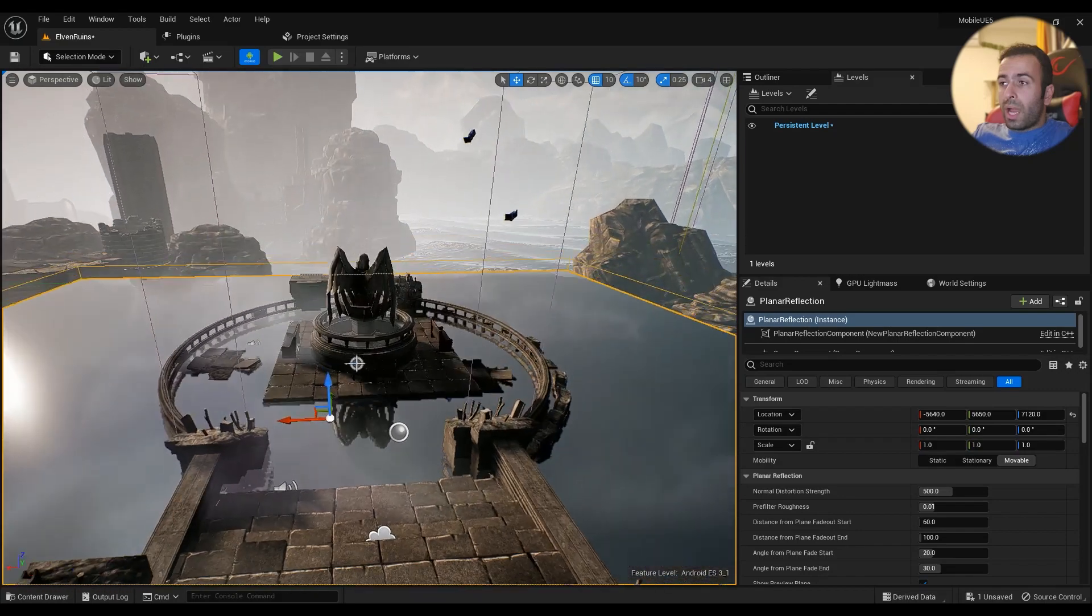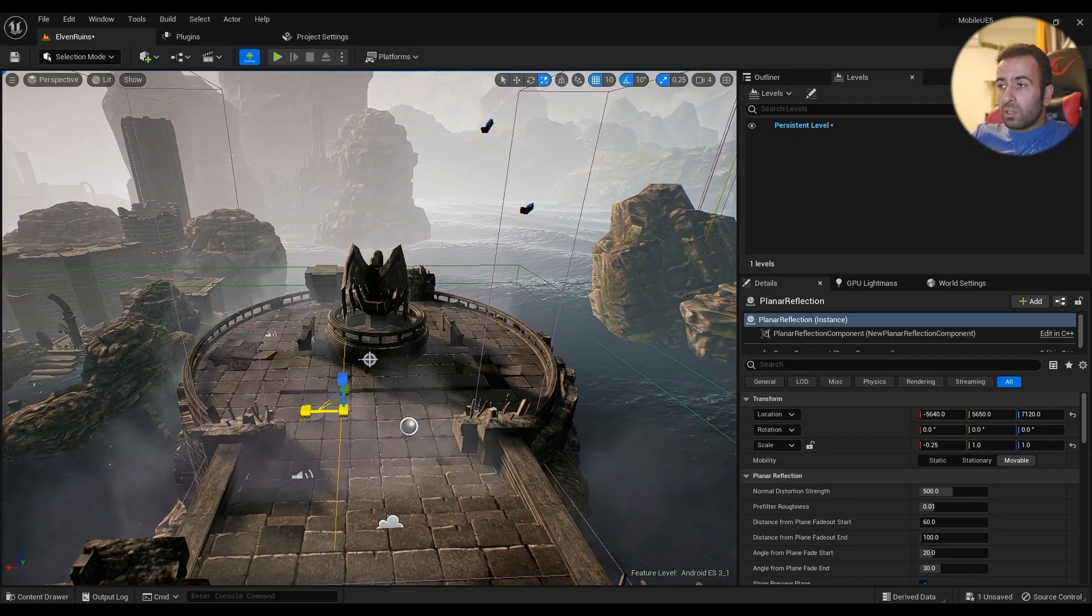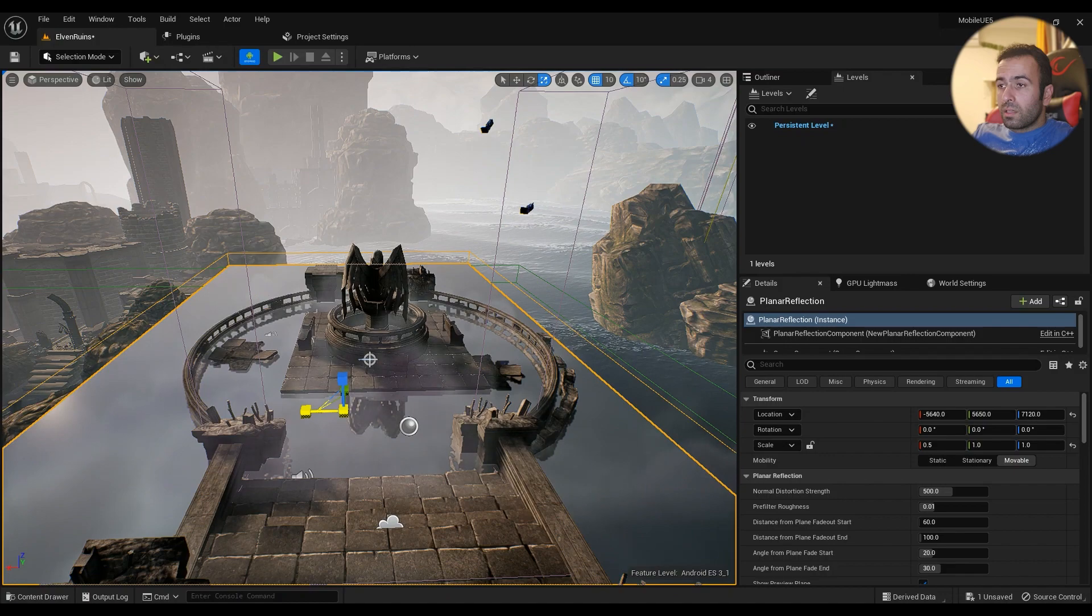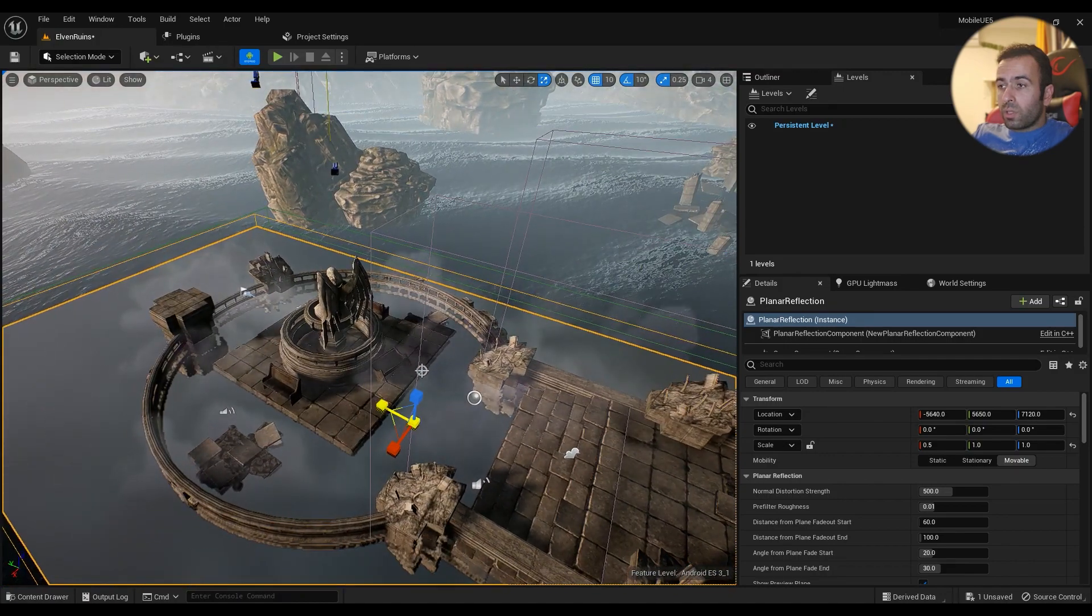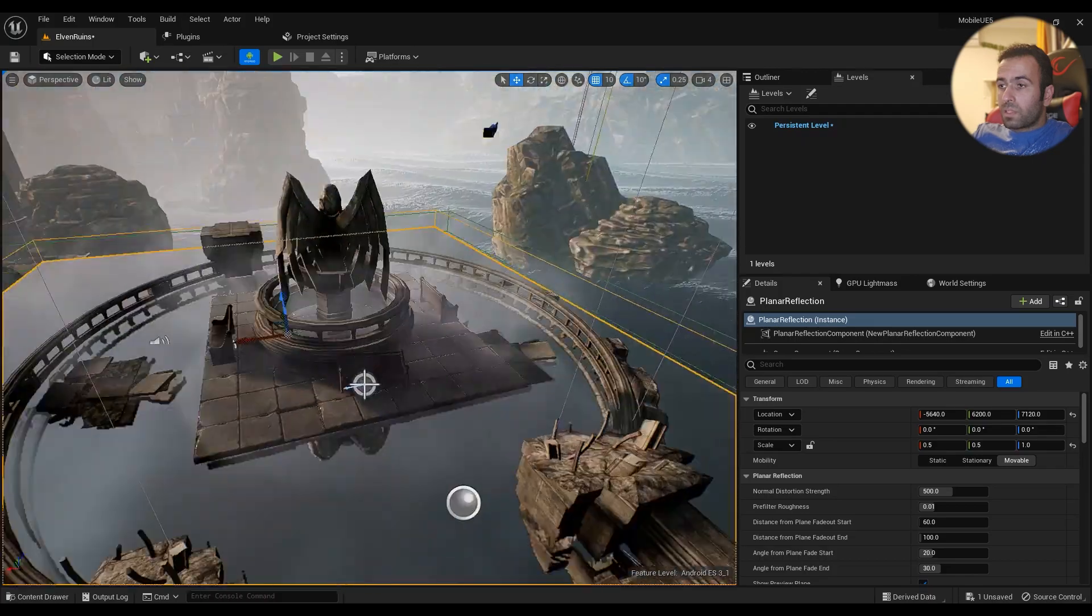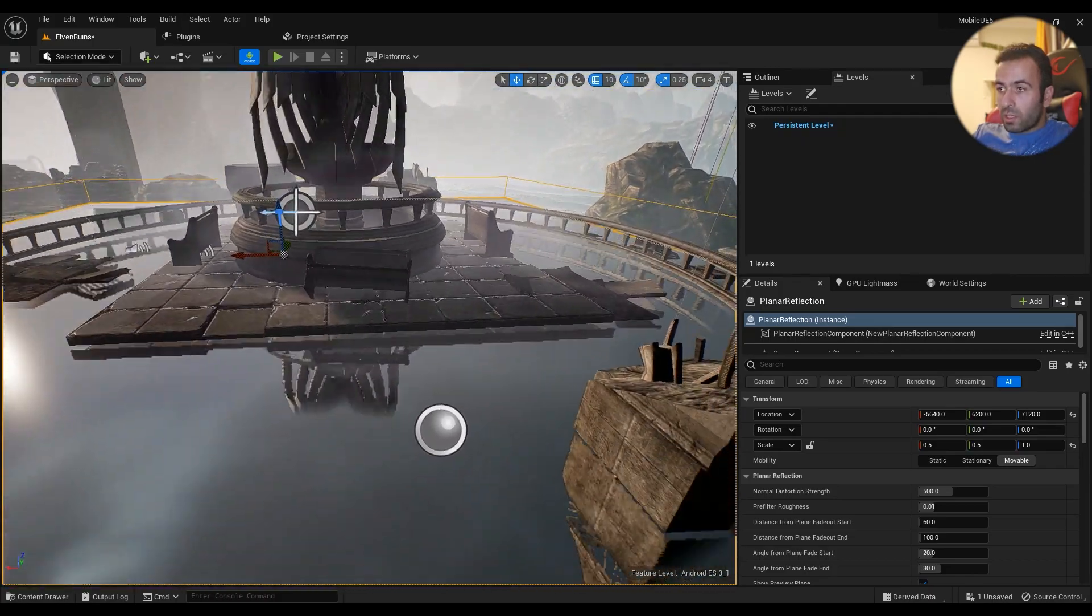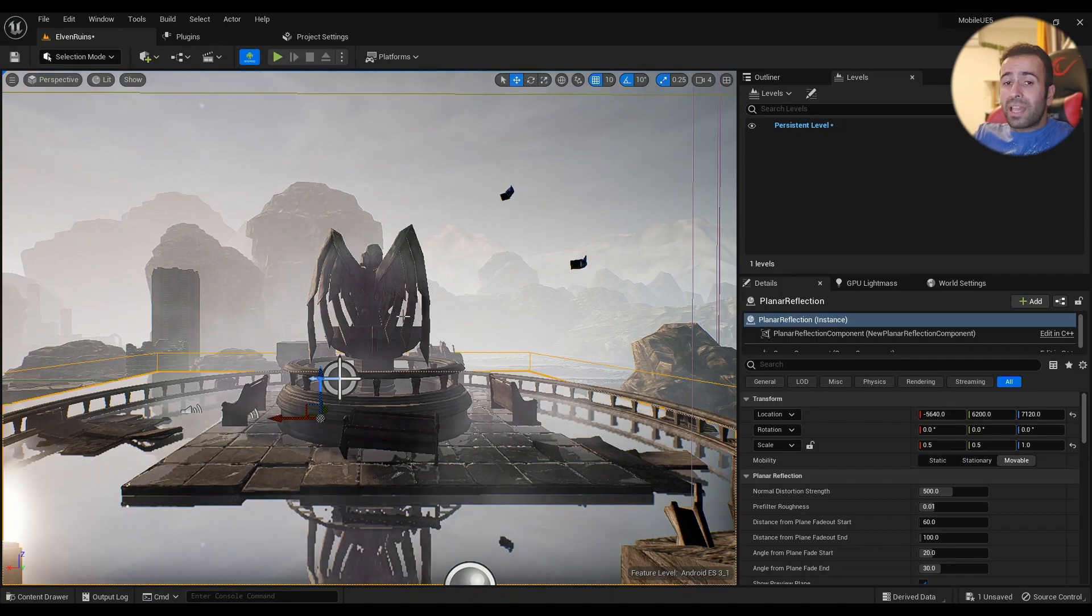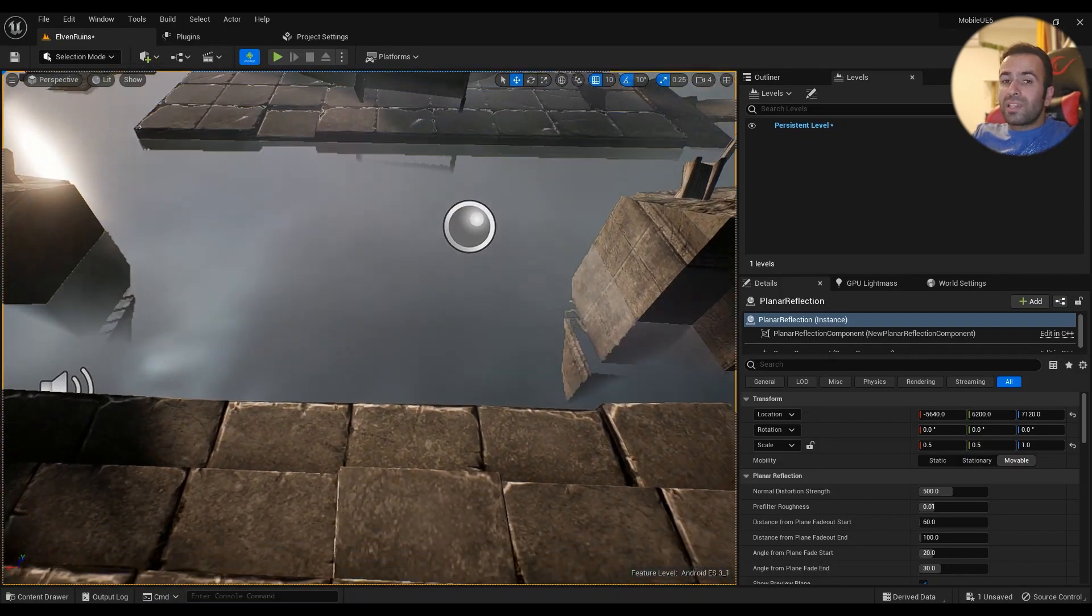For example, if I only want this place to have screen space reflection, it's like this: if you are not seeing this thing here—the statue—you won't be seeing it in reflection as well, so keep that in mind.